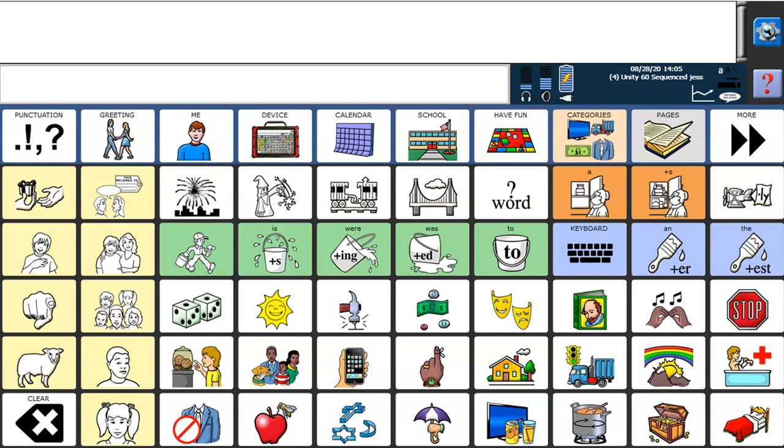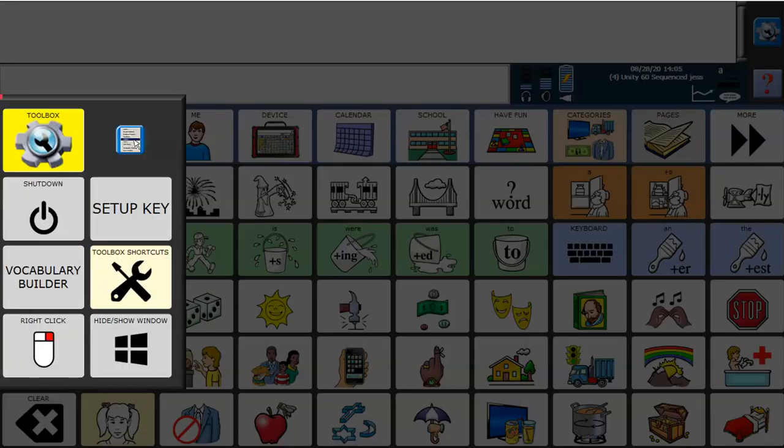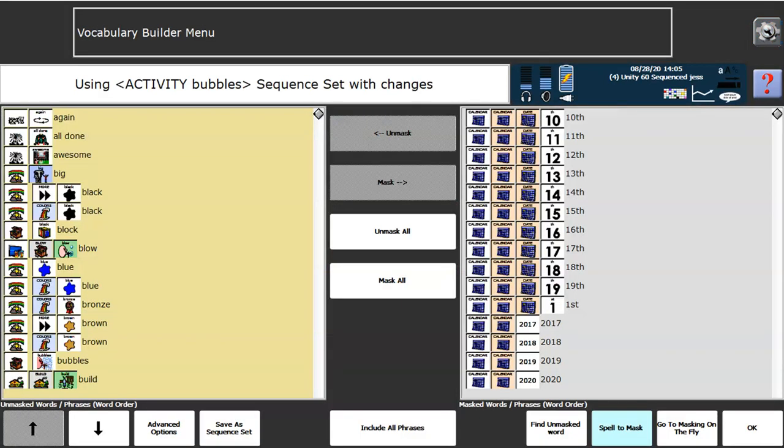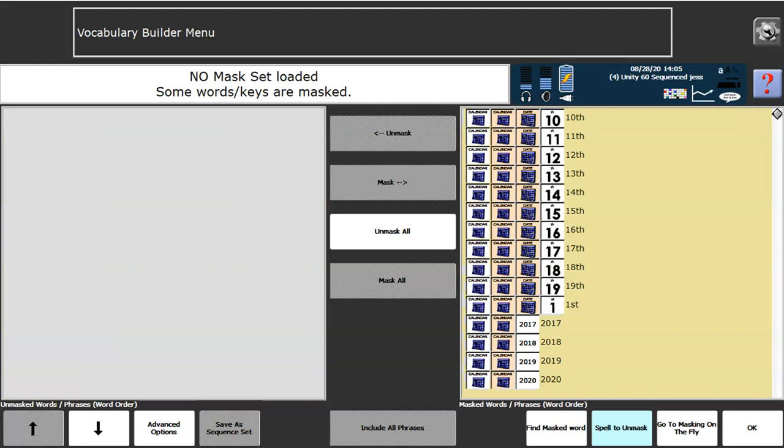If you don't want to use one of the pre-made sets, you have the ability to create your own list of words which you would like available. We can do this by choosing Spell to Make a Set. What we'll see here on the left-hand side with the yellow background are all the words that are currently available on my vocabulary. On the right-hand side, on the grey background, these are all the words that are currently hidden or unavailable. I'm going to mask all of the words so that I can start with a blank slate. Now all of the words in the vocab are hidden and there are no words available.